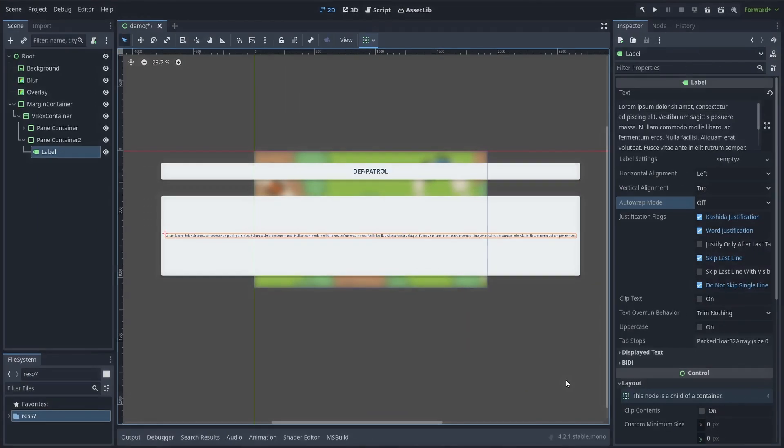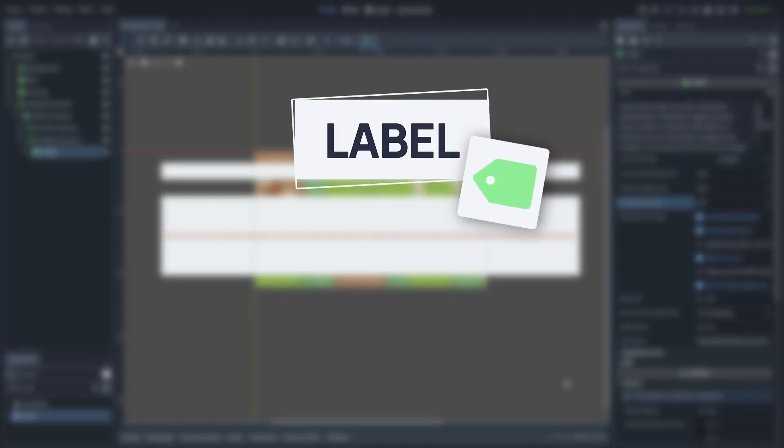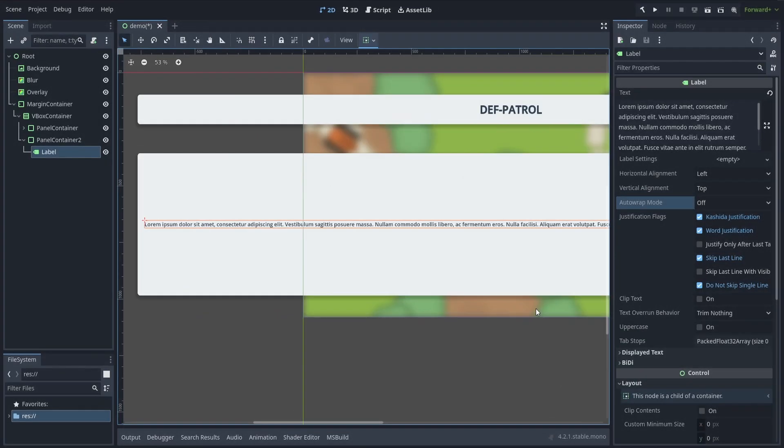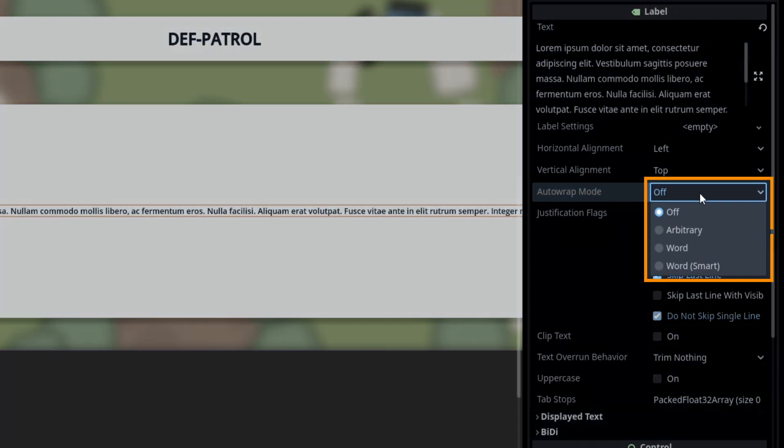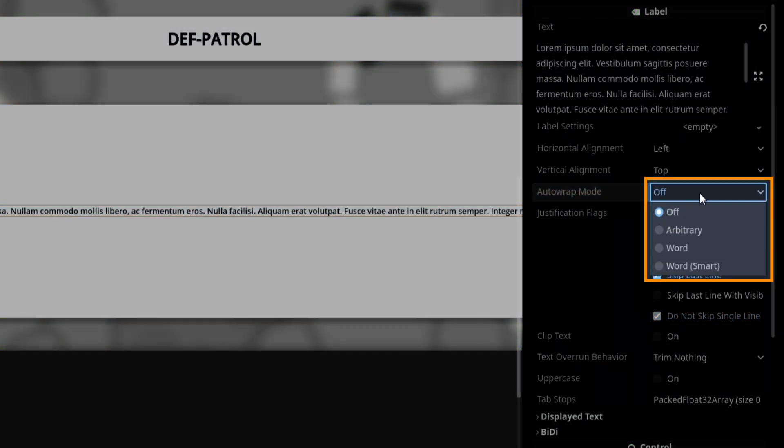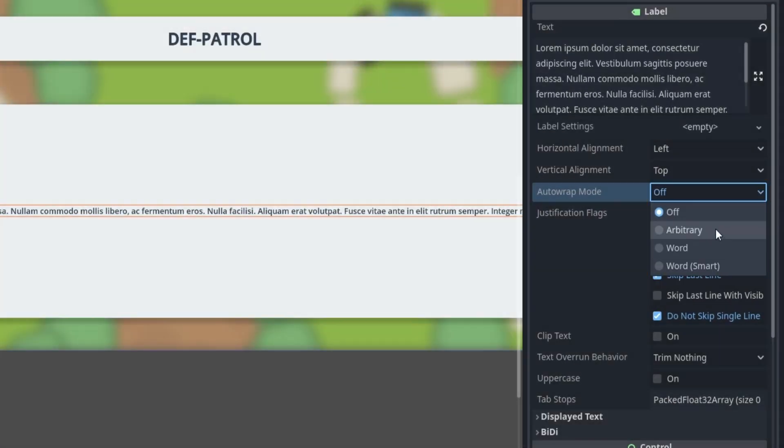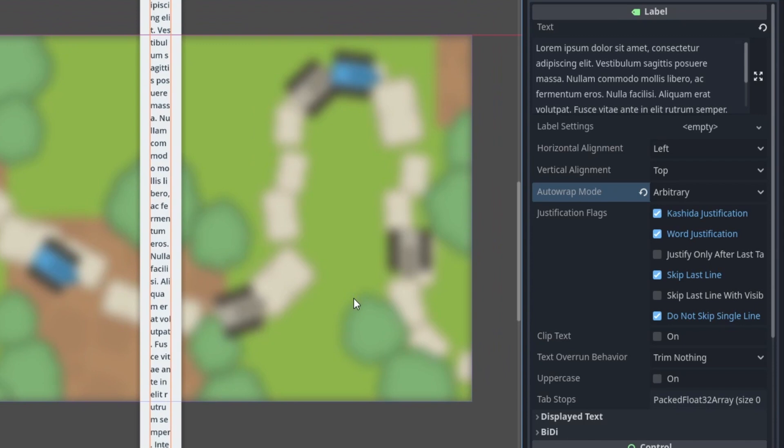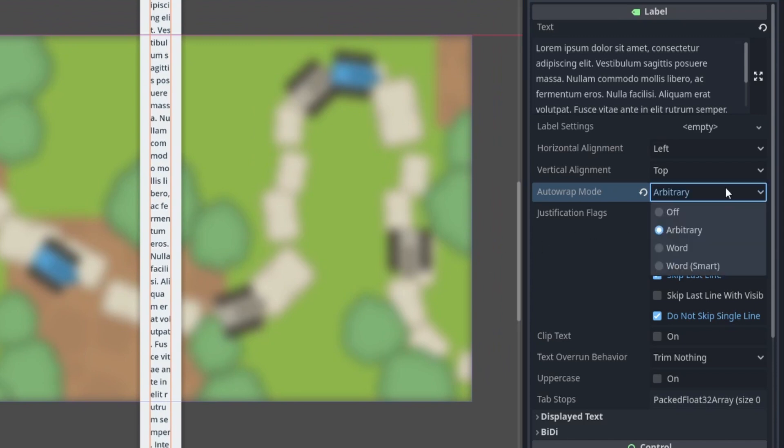Well actually, in this engine, auto-wrapping your labels is pretty easy. Whether you're using a label or a rich text label node, both have some auto-wrap settings that allow you to let the engine decide where to add new lines, and that can be key in making your text easier to read and better balanced on the screen.